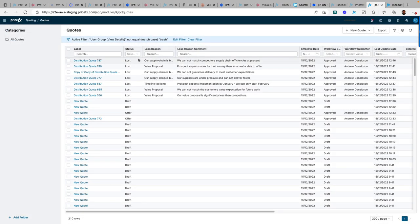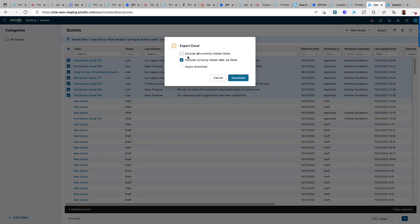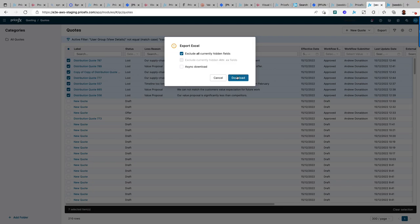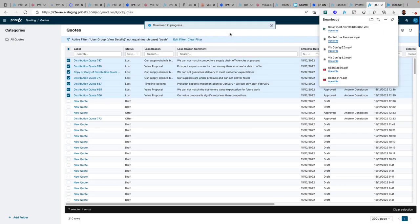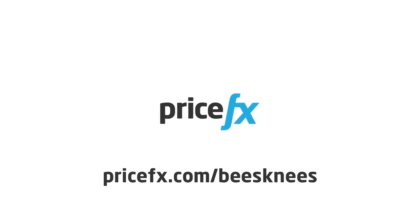This data is then stored within the quote data and can be added to a data mart and combined with our powerful analytics tools, sent to your CRM through integration or exported. To learn more about this and other product features, visit our website.